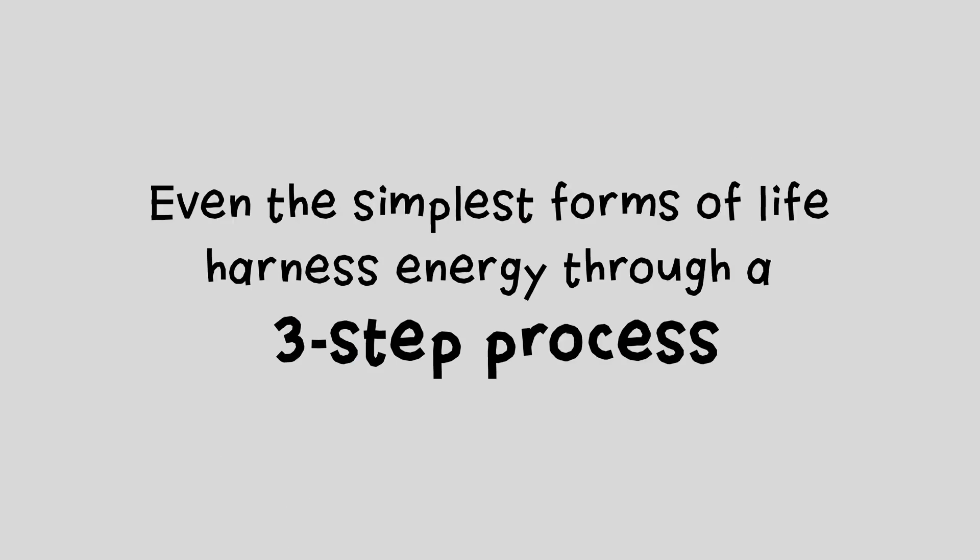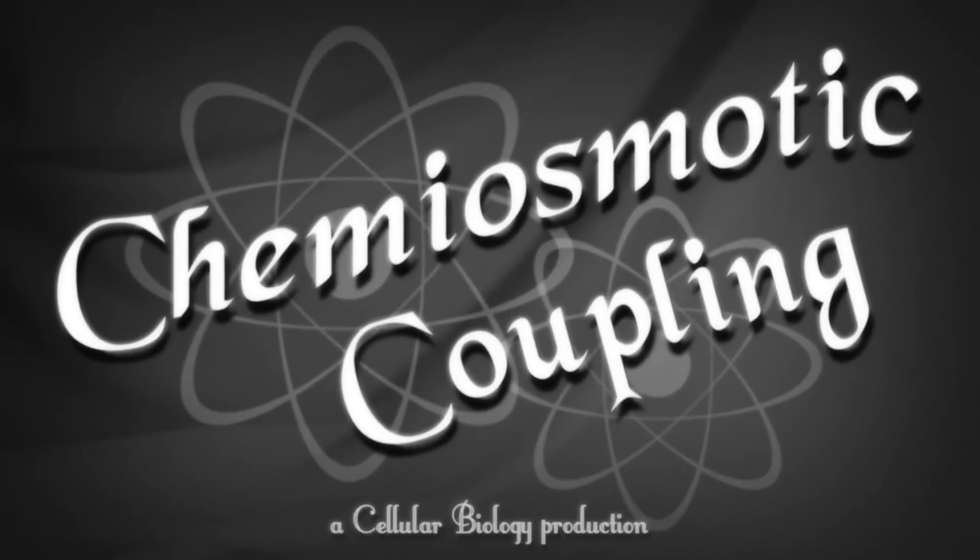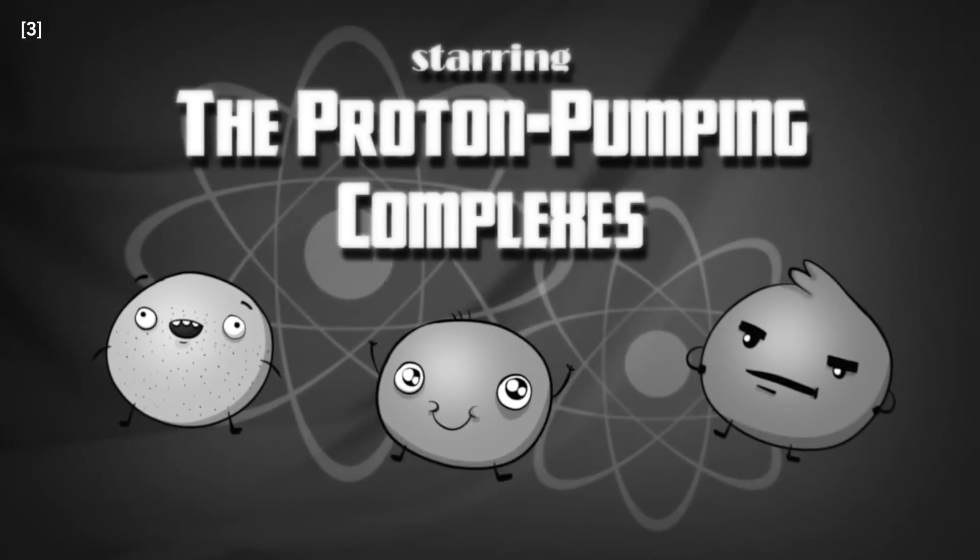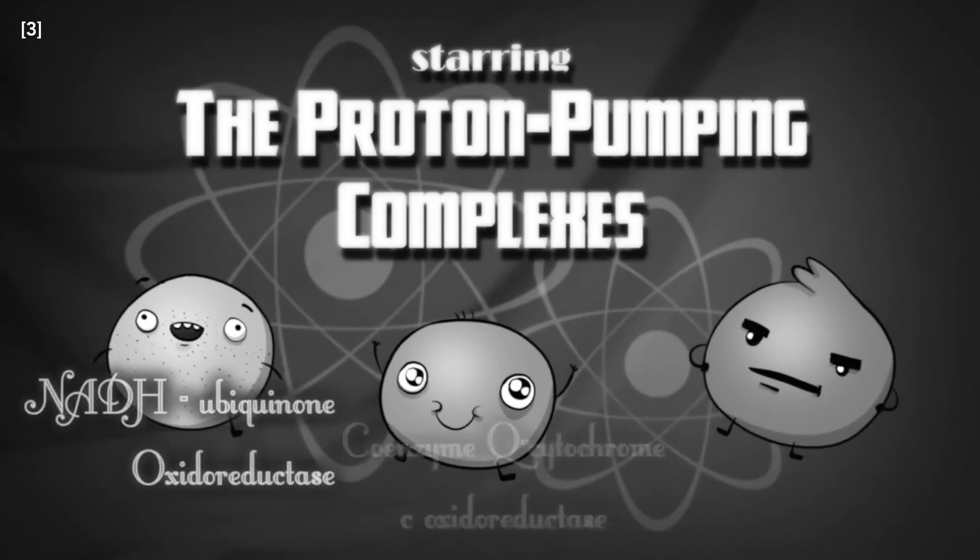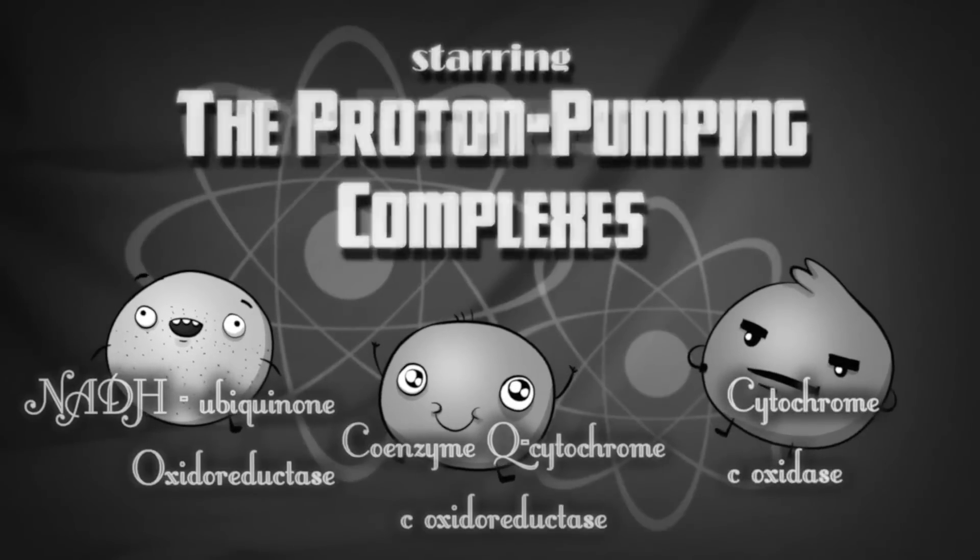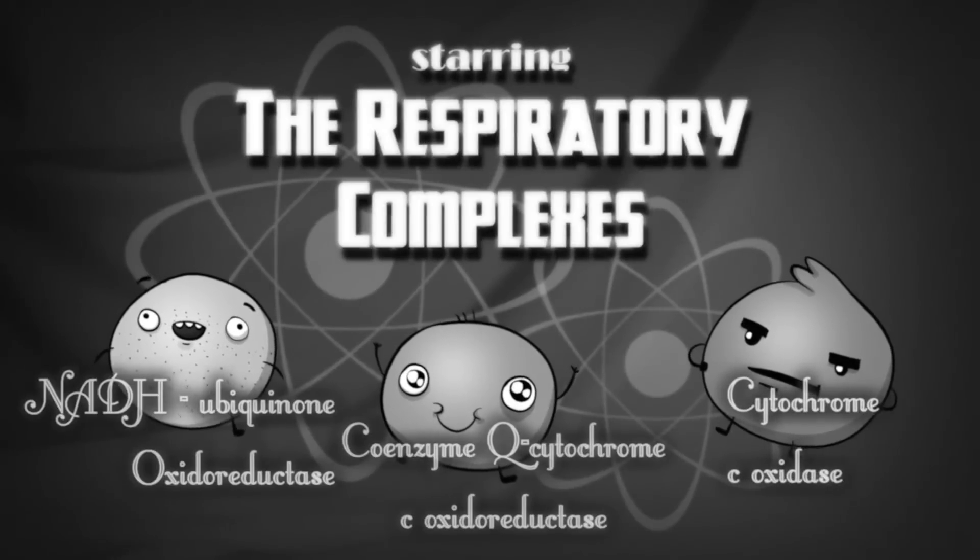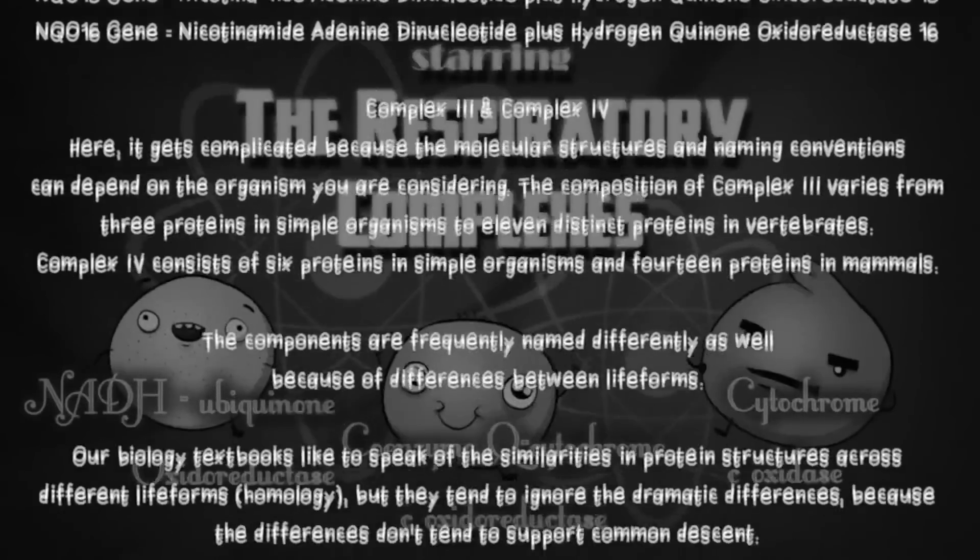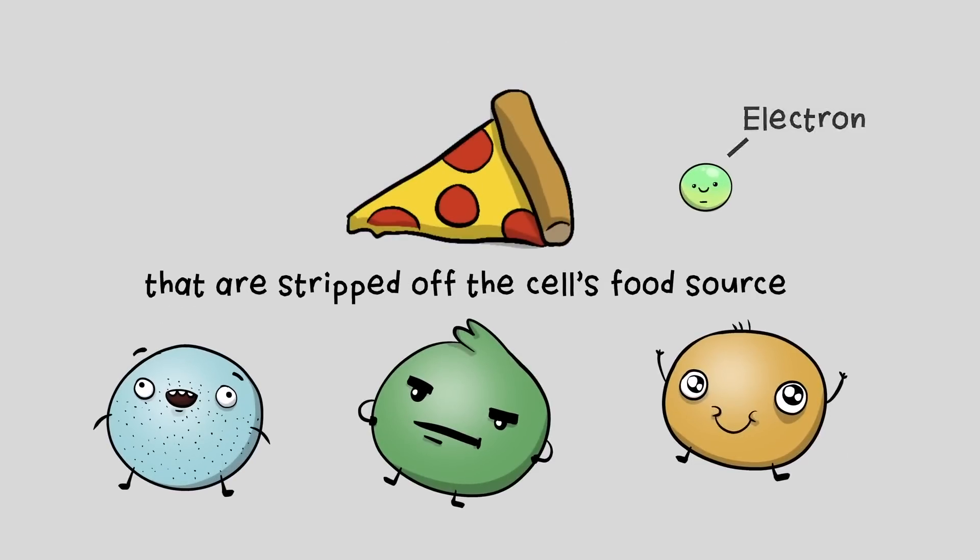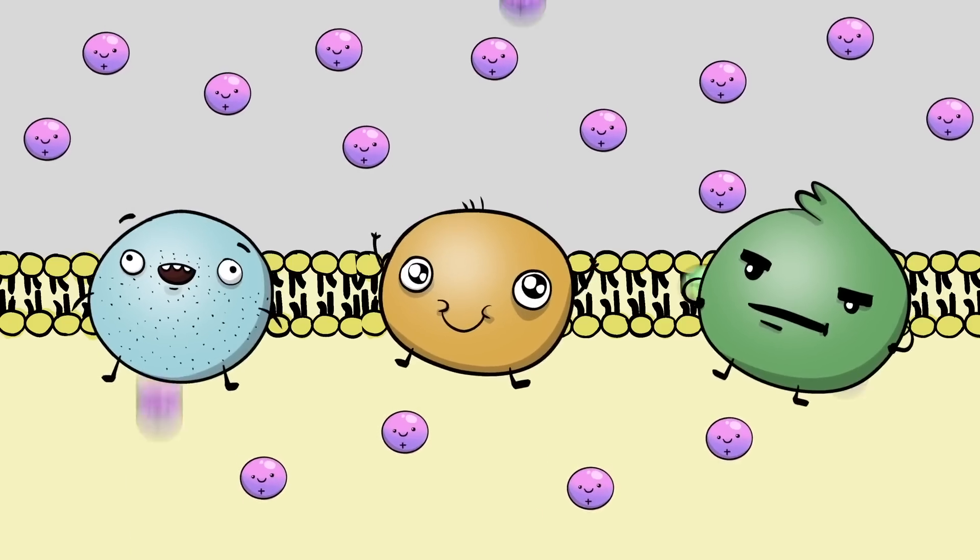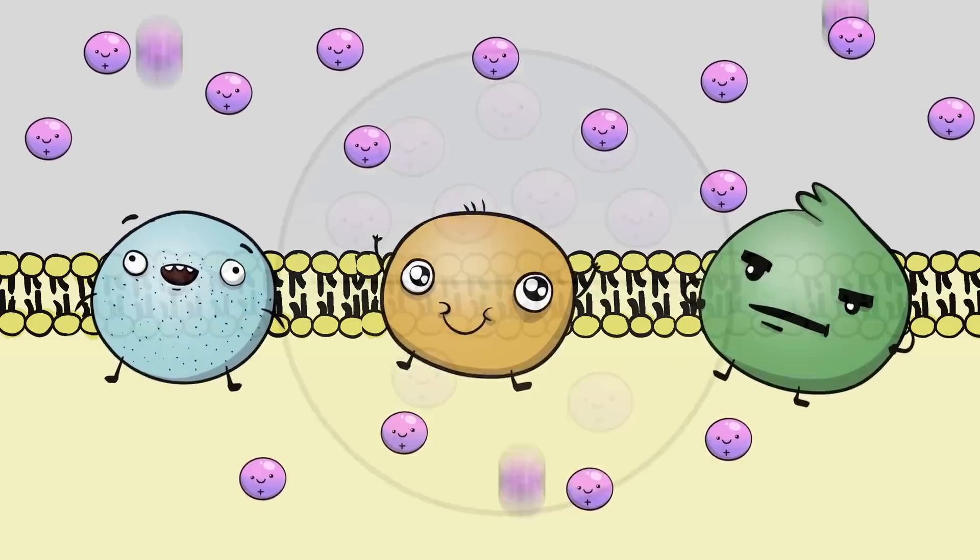Even the simplest forms of life harness energy through a three-step process. The fancy term for this process is romantically known as chemiosmosis. First, three proton pumping complexes known by their friends as NADH ubiquinone oxyreductase, coenzyme Q cytochrome C oxyreductase, and cytochrome C oxidase. These guys are also known as the respiratory complexes and together are made of about 25 different proteins, each of which is very fancy in its own regard, consisting of hundreds of precise amino acids. Anyway, these proton complexes use electrons that are stripped off the cell's food source to power machines that pump protons, known as proton pumps, resulting in fewer protons inside the membrane and more protons outside, which conveniently provides an electrical voltage or a gradient.